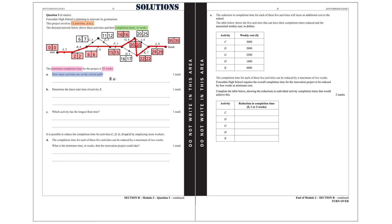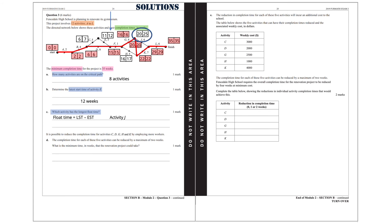That is 8 activities. Part B: determine the latest start time of activity E. We have already done that, so that is 12 weeks. Part C: which activity has the longest float time? Remember that the float time is the latest starting time minus the early starting time. By inspection we can see that activity J has the longest float time.